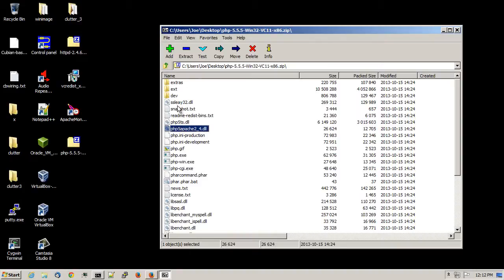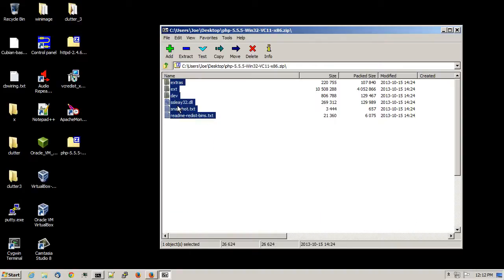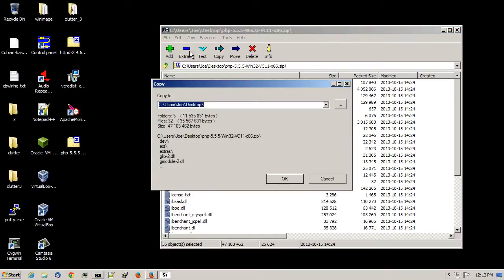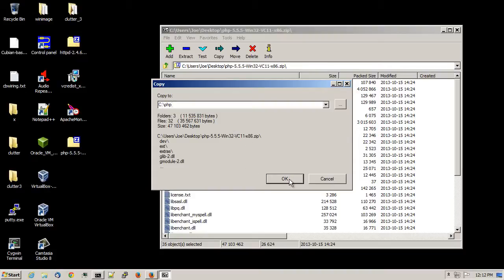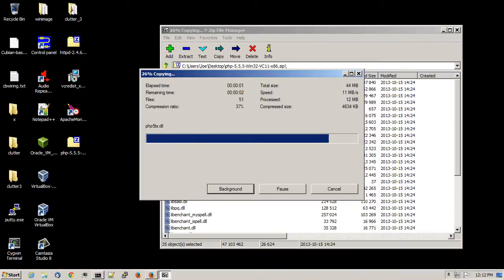I'll just press Ctrl-A to select all the files. Click on the Extract button, and I'll extract this to C colon backslash PHP. And I'll press the OK button. Close out the File Decompressor window.